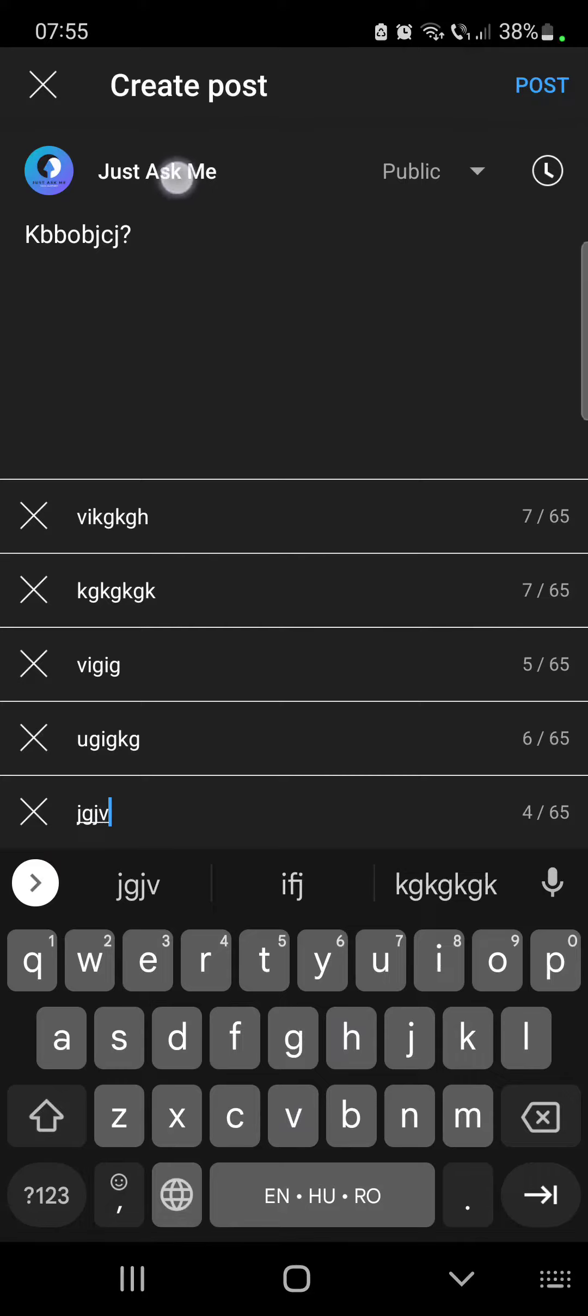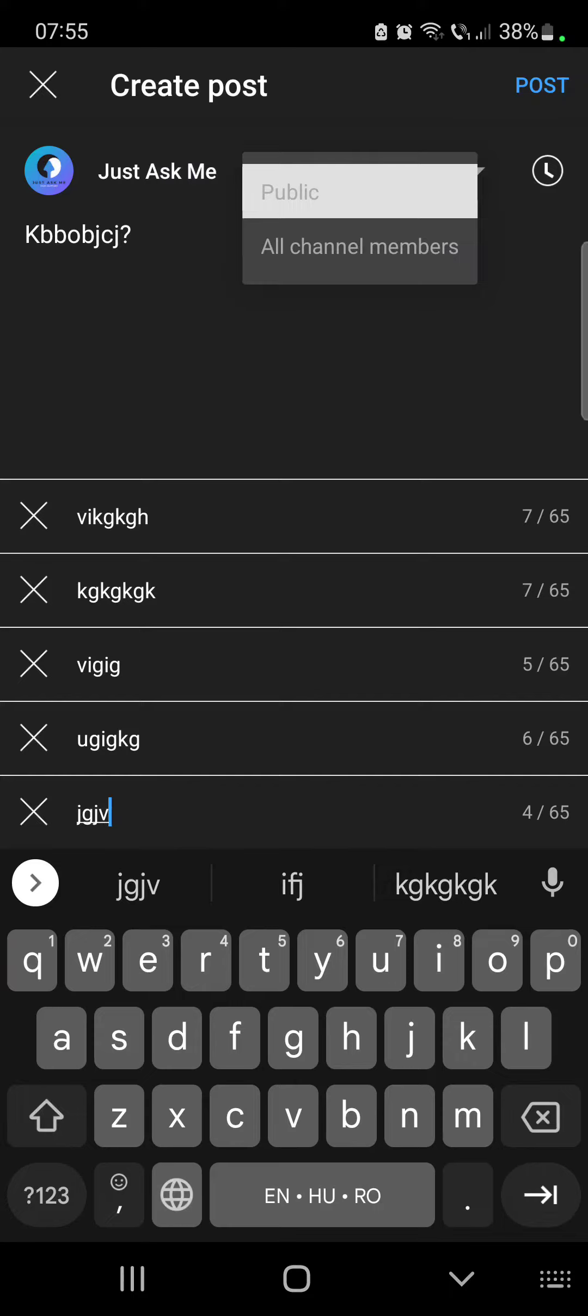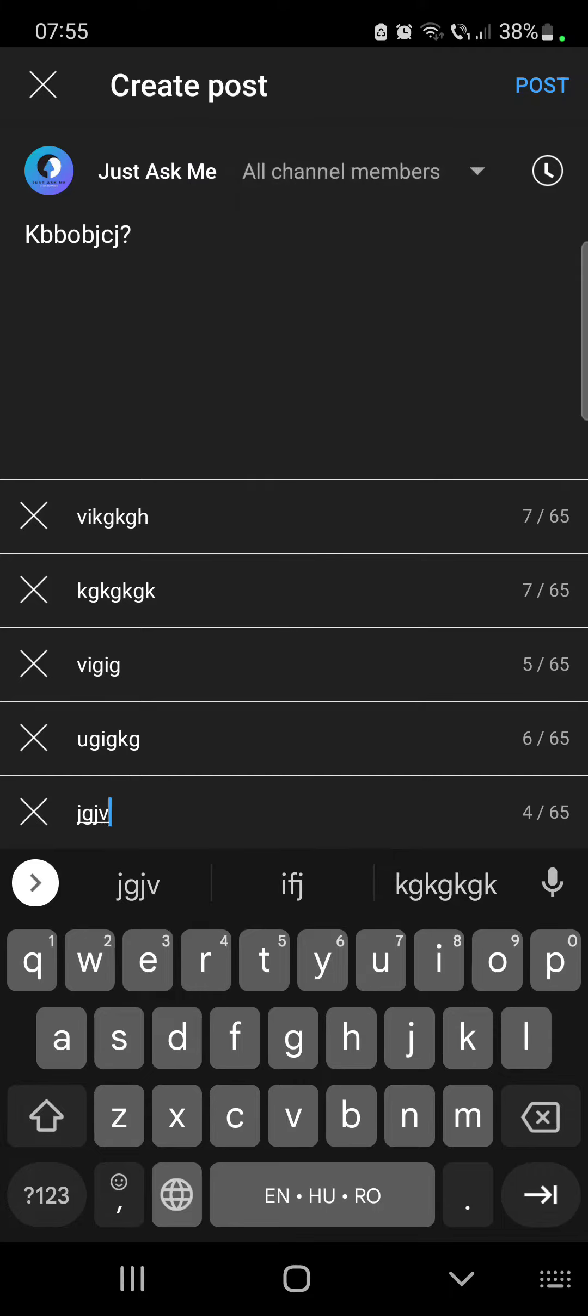And when you are done, you just have to tap on post. You can set your poll to public, which means that anyone who visits your channel can see it, or you can set it to members only, which means that only the paying members of your channel can see your post.